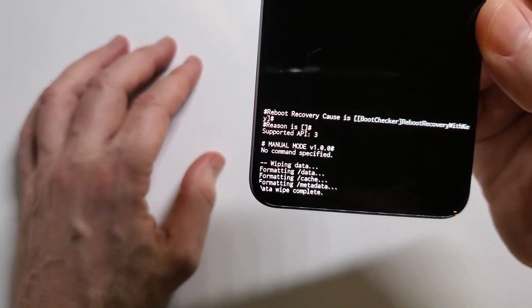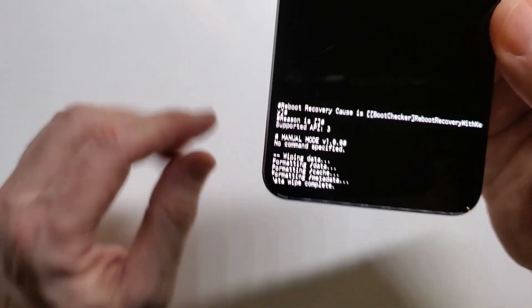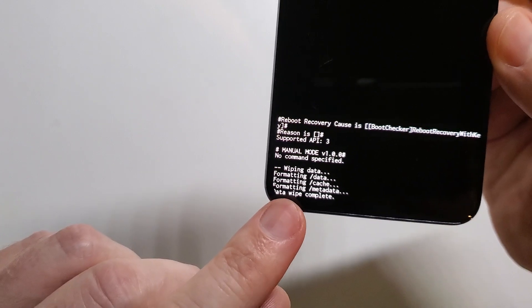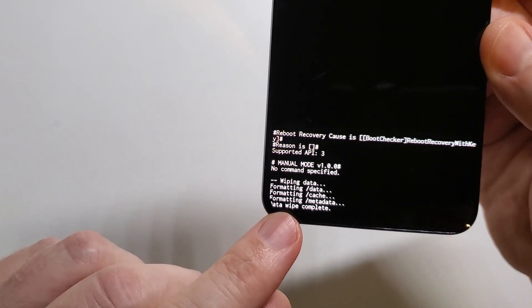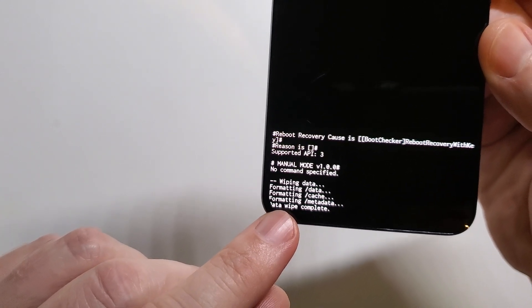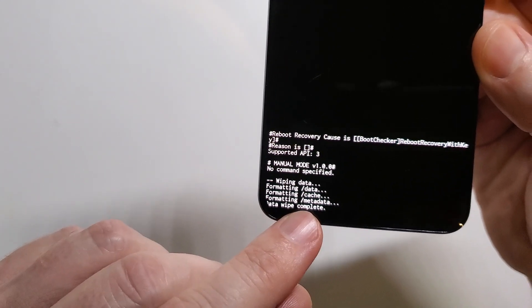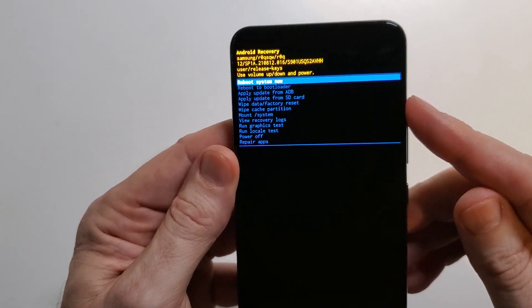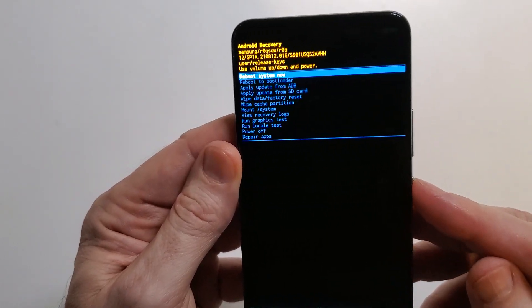That might take a minute or two or a little bit longer. I've wiped this phone already, so it's pretty quick. We're going to confirm. Data wipe is complete, and we can now reboot the system.